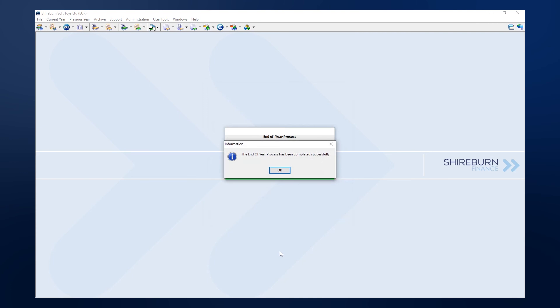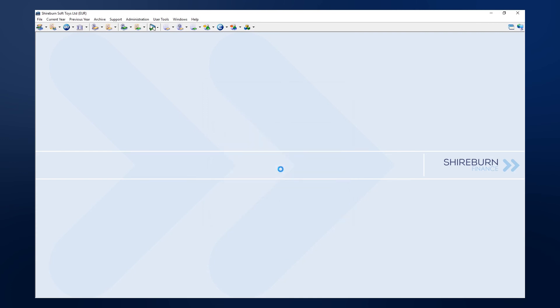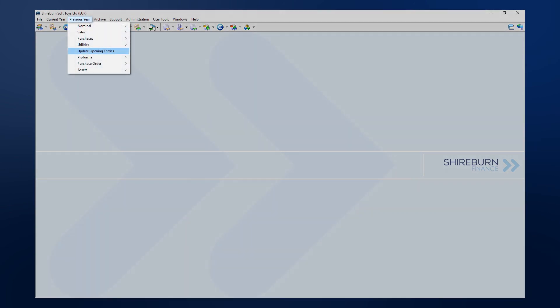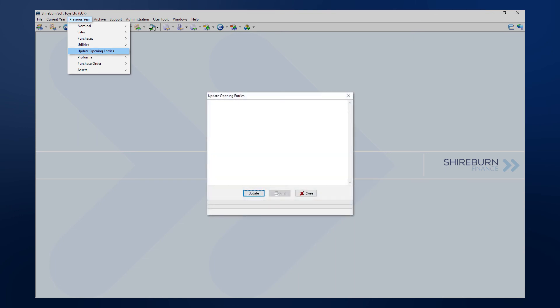When this is all complete, the system will remove the end of year function permission before finally running a re-index. After SFM re-indexes your system, the end of year process is complete. At a later time, when postings in the previous year are made, SFM will make the update opening entries function available to you, allowing you to update opening entries in the current year.